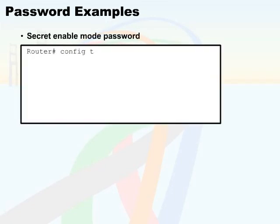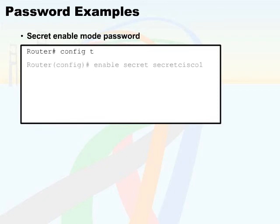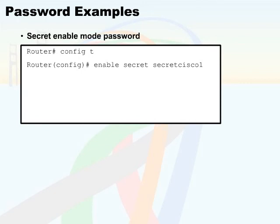You can see here that I'm still in the global configuration mode, but this time, instead of typing in enable password, I typed in enable secret and specify a different password than my enable password. This password is displayed when I type it in clear text, but once it has been typed in, it's going to be automatically encrypted in all future displays, which is the benefit of the secret mode password.